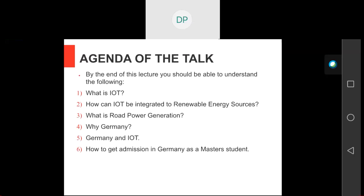The agenda of today's talk is: what really is IoT? A lot of people hear IoT and they're like, this is this crazy little thing that we just hear in a podcast, news, or revolutionary tech articles. So what really is IoT? How can IoT be integrated with renewable energy sources? Renewable energy sources, as you may already know, are clean energy sources that produce electricity from abundant natural resources.